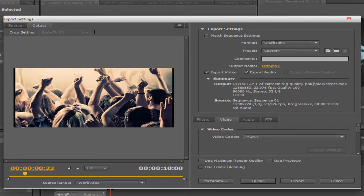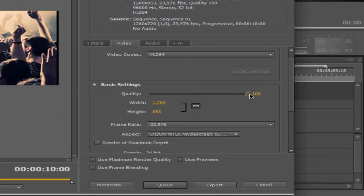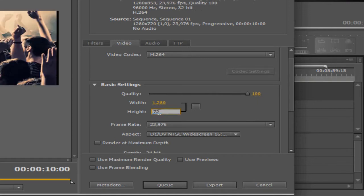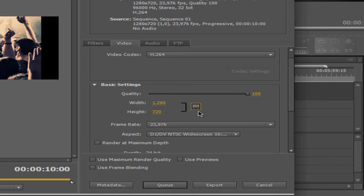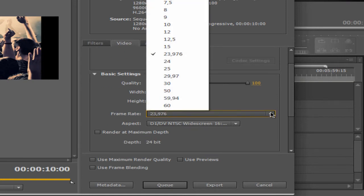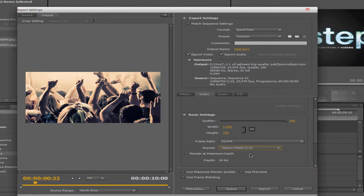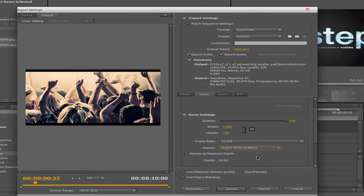Scroll down. Set quality to maximum. Now unlink the dimensions and set the width to 1280 and the height to 720. Then link them again. Set frame rate the same as before. For pixel aspect ratio, choose square pixels — this is really important. If it's not set to square pixels, the output will look wrong. Make sure you select square pixels.